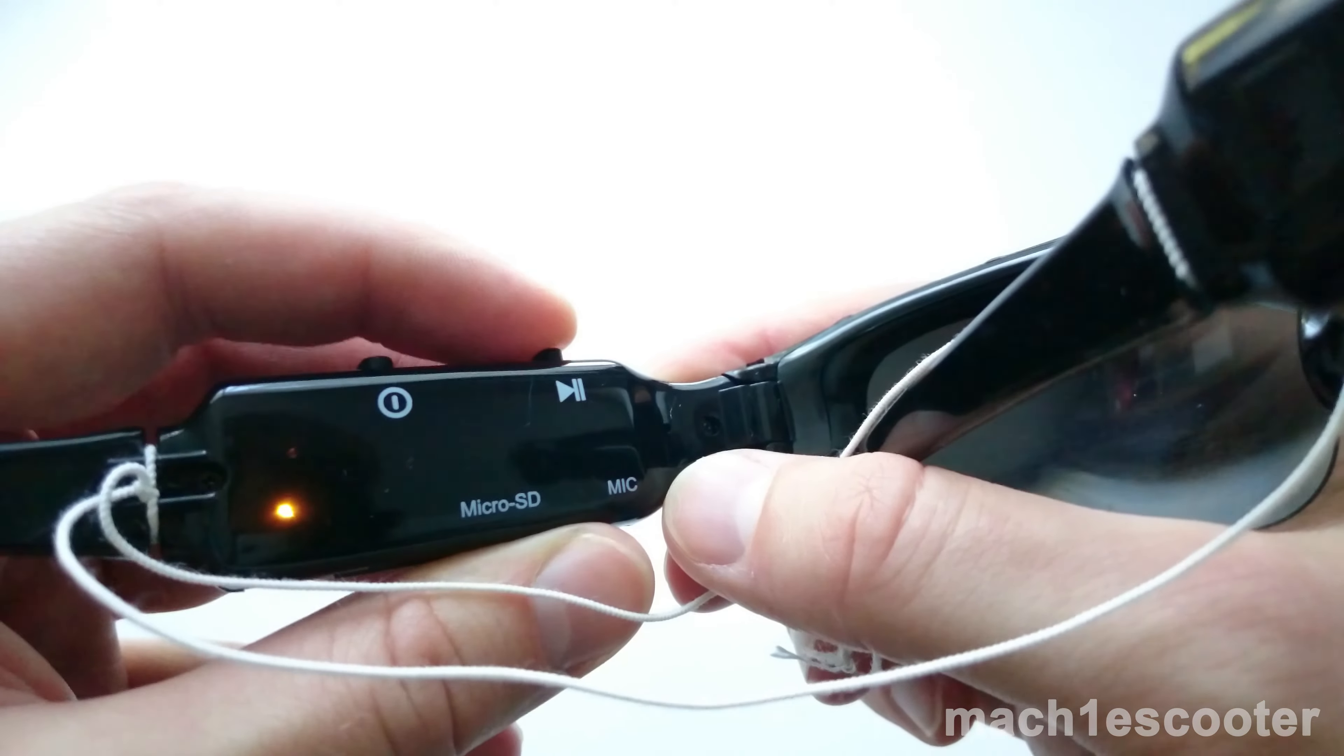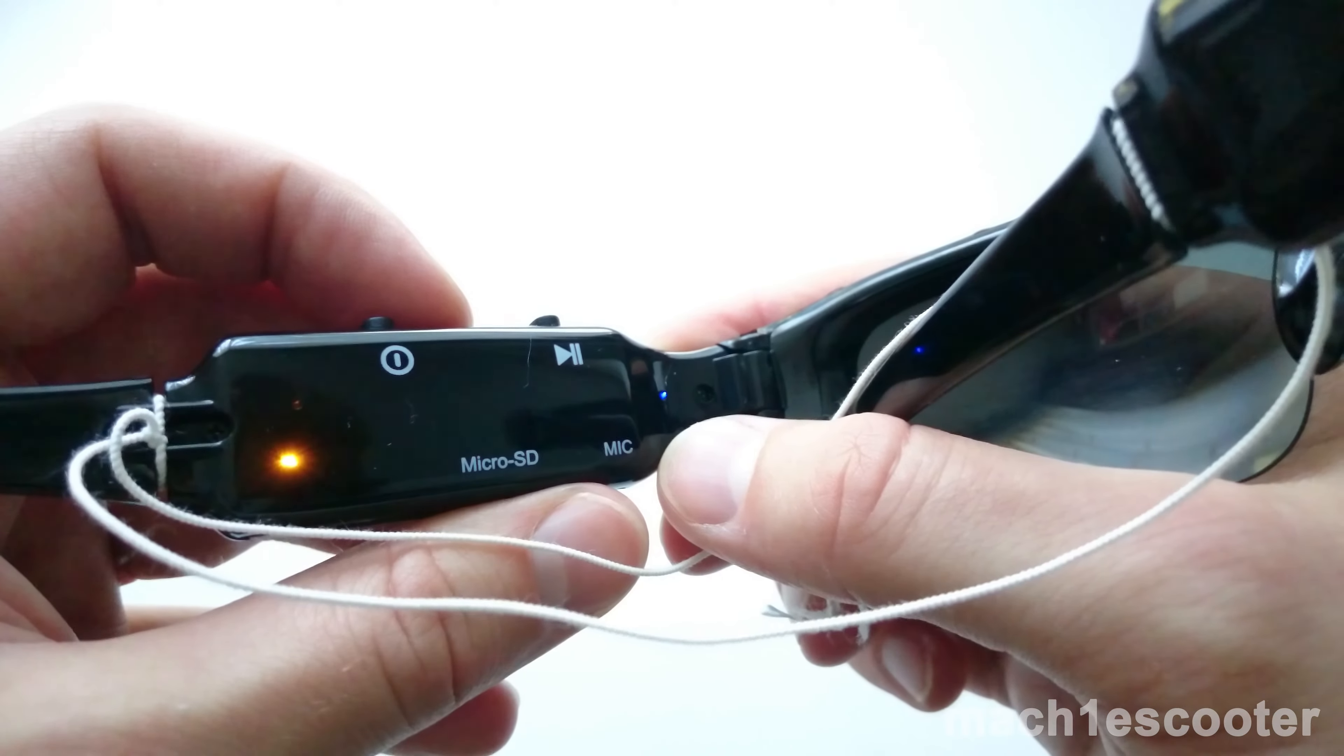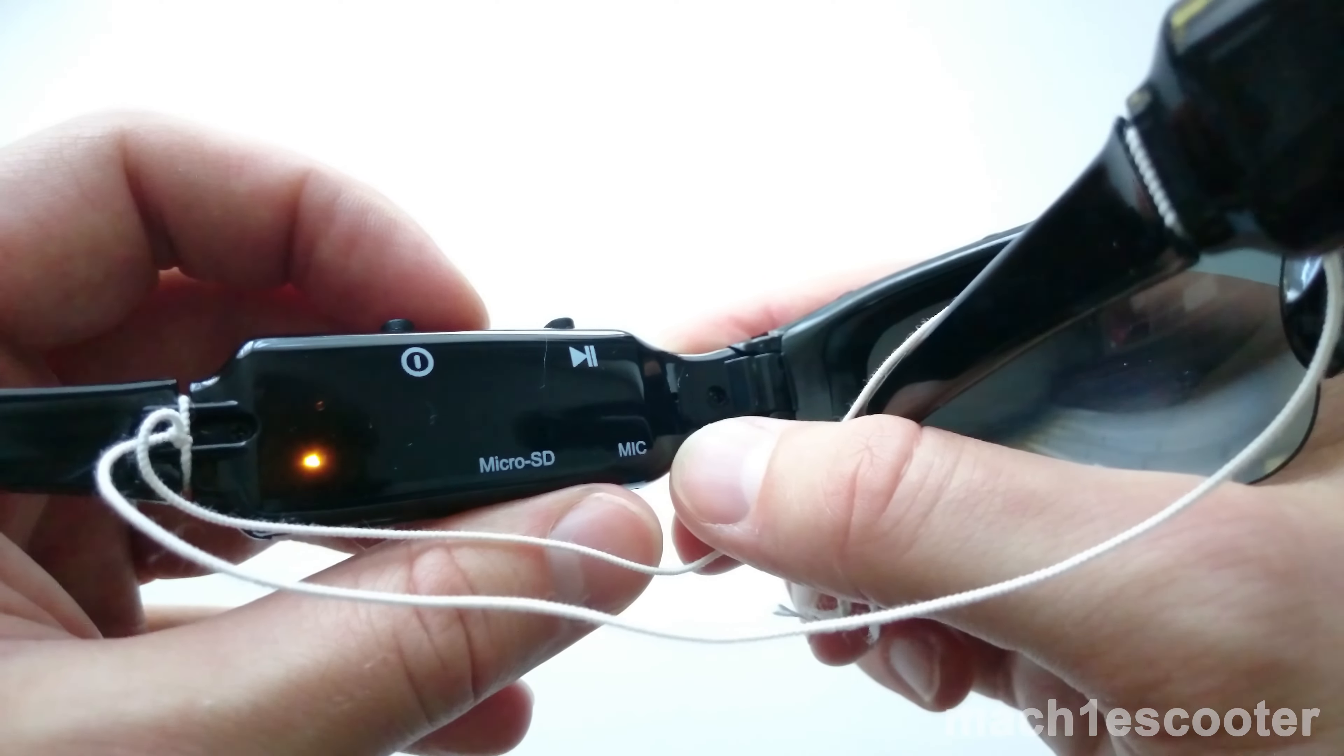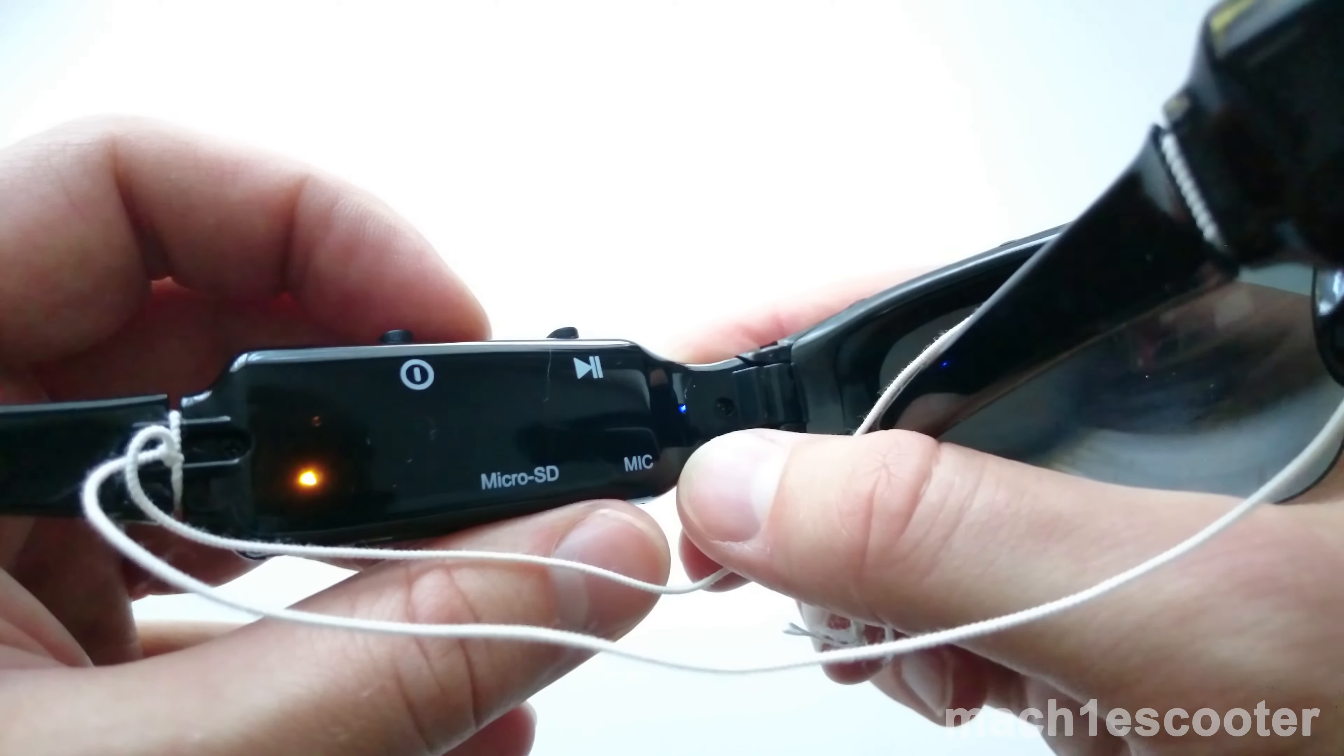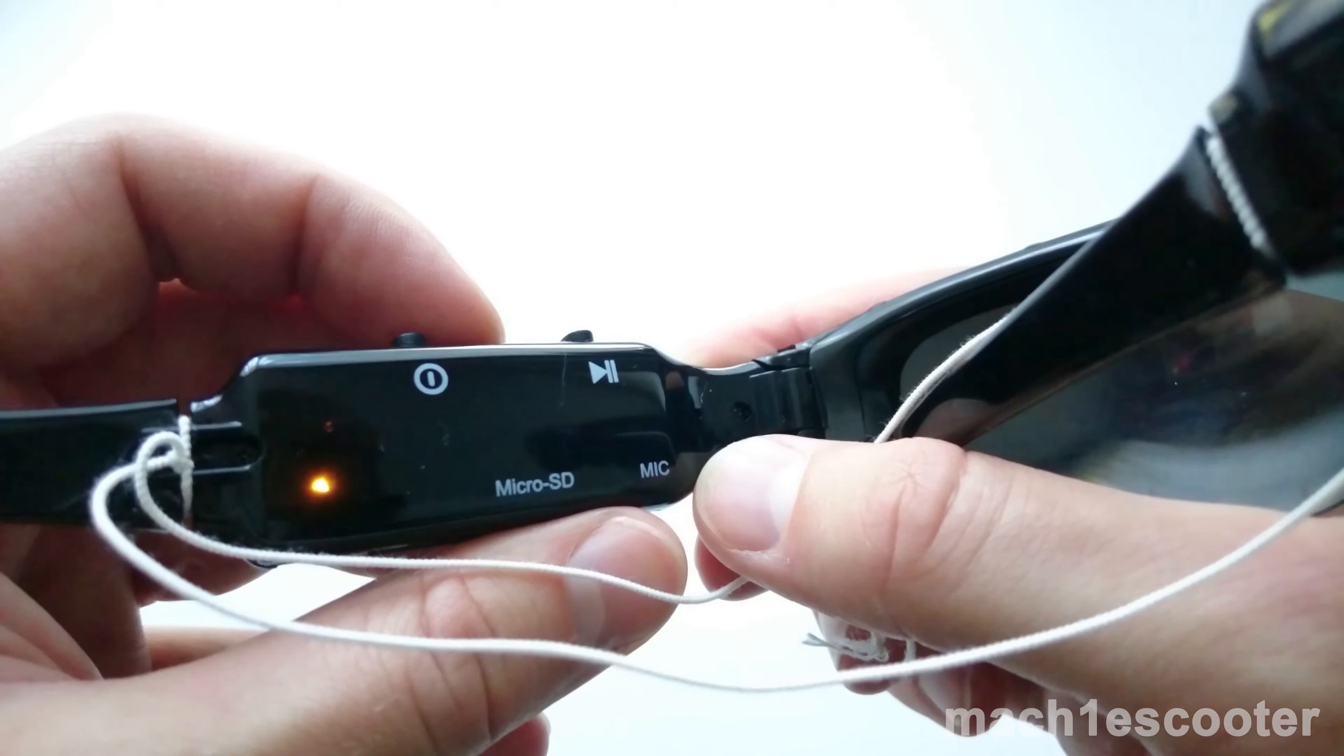To stop video recording, press and hold the record button again for a couple of seconds and then let it go.